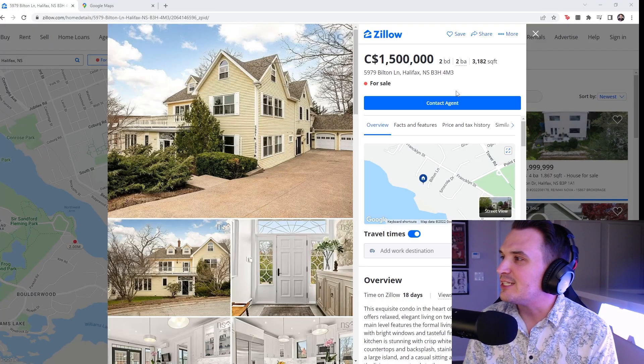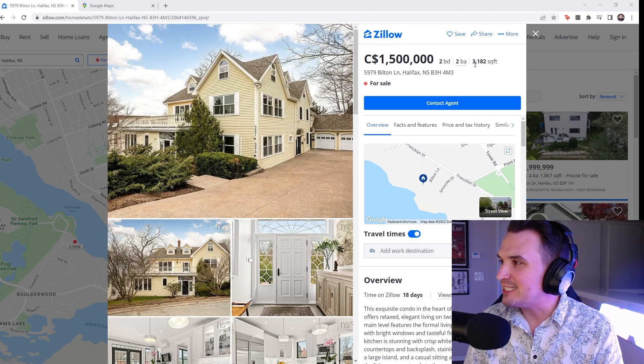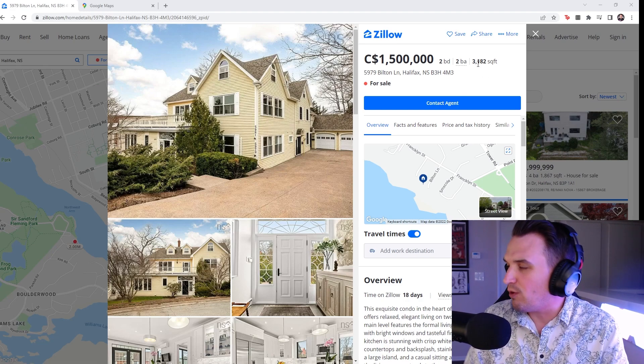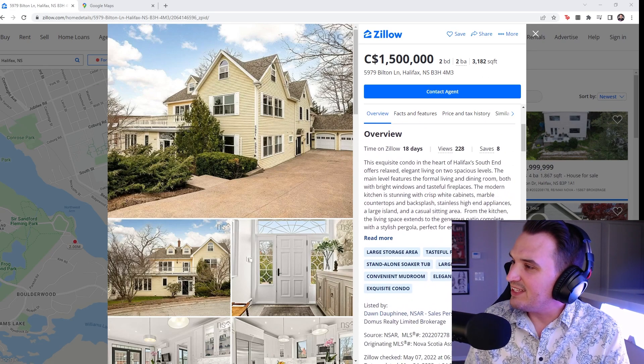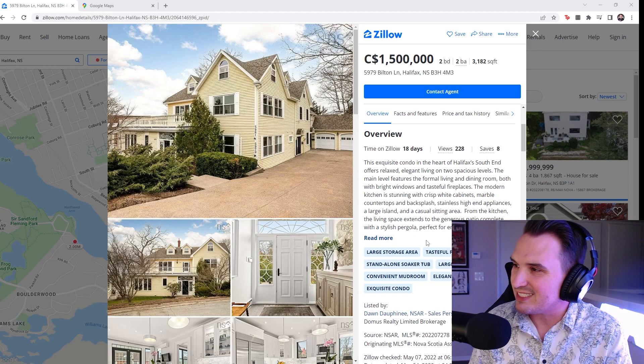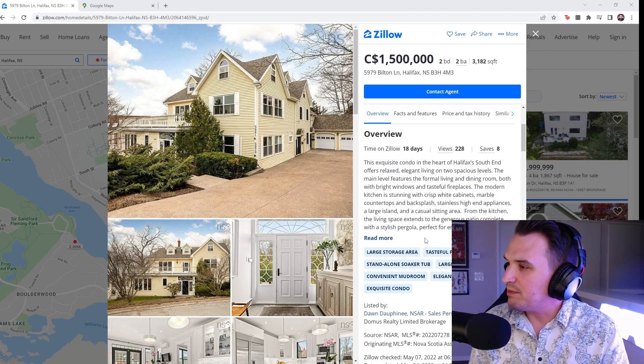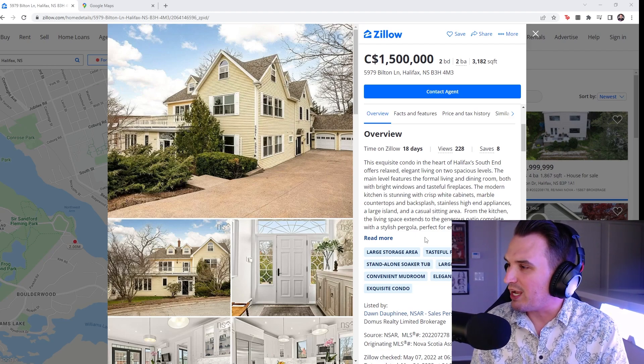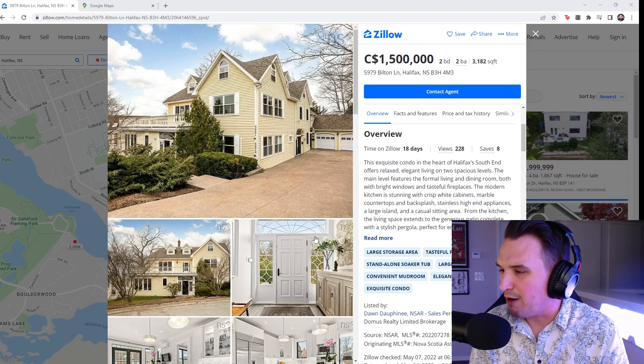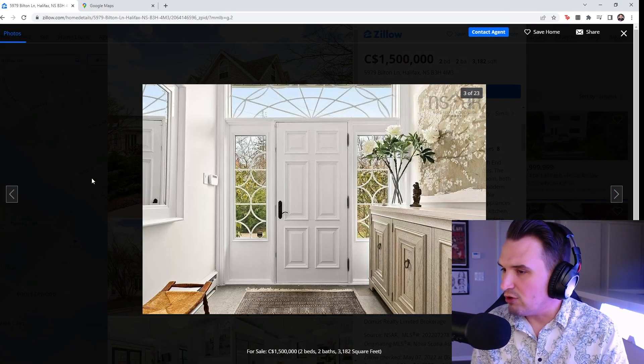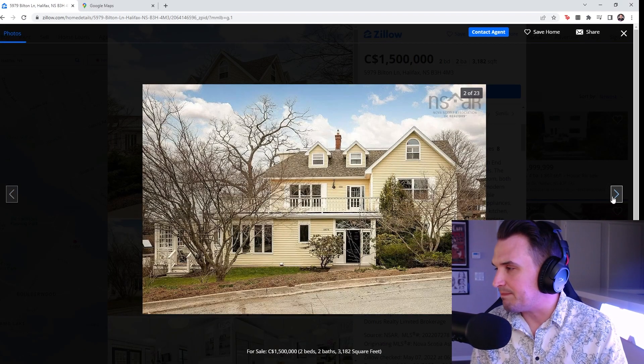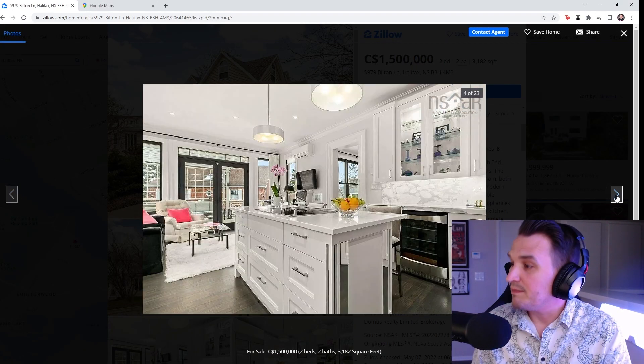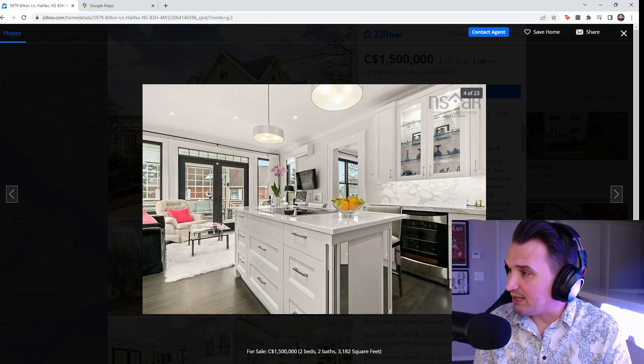It is a two bedroom, two bath that is 3,200 square feet. This exquisite condo. It's not even a house. It's a condo. The modern kitchen is stunning with crisp white cabinets, marble. I'll be the judge of that. It looks, I mean, it's like the same color as the celebration home. Very modern look on the inside.